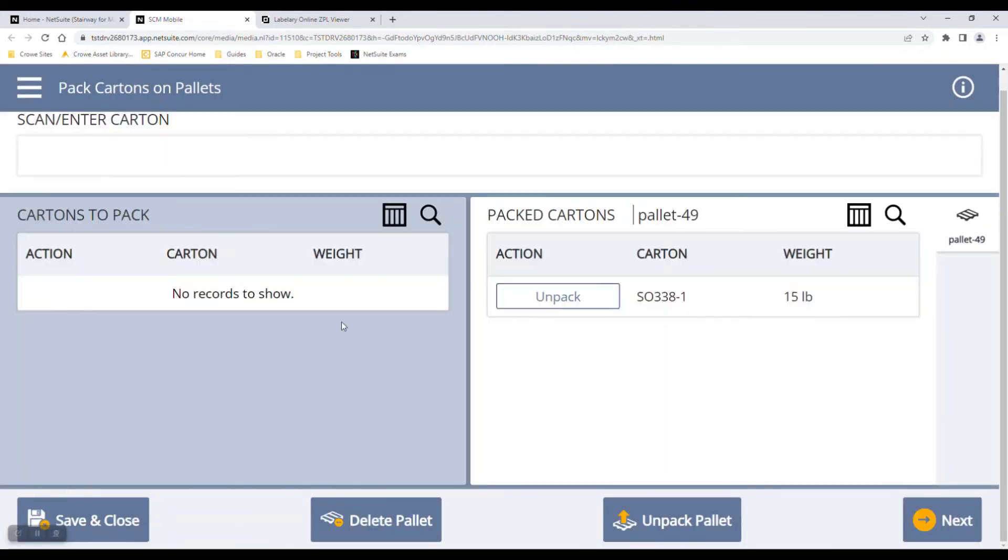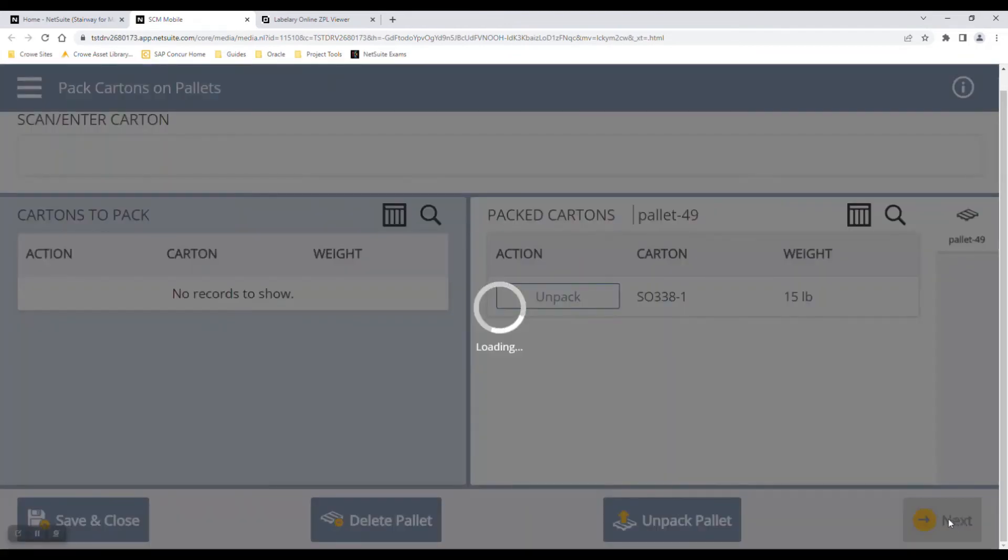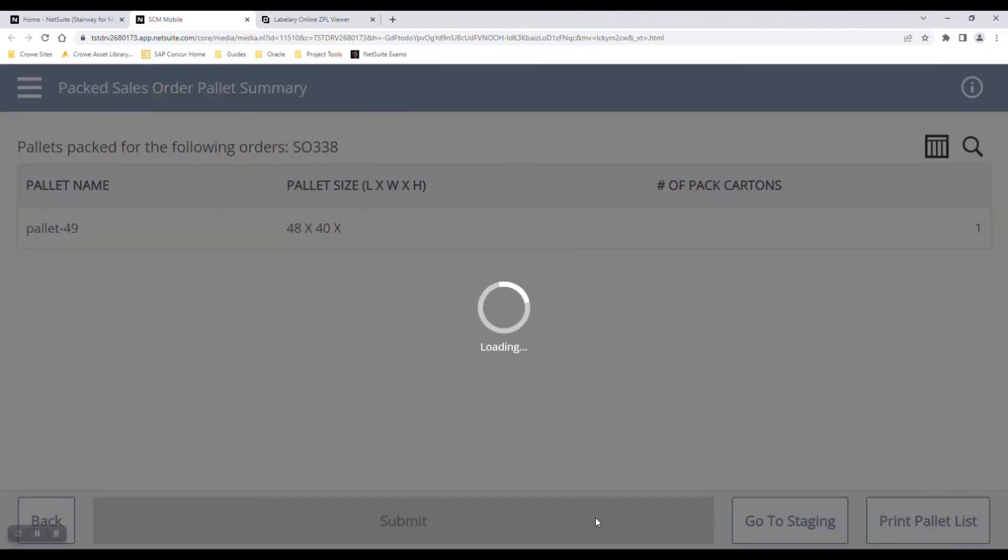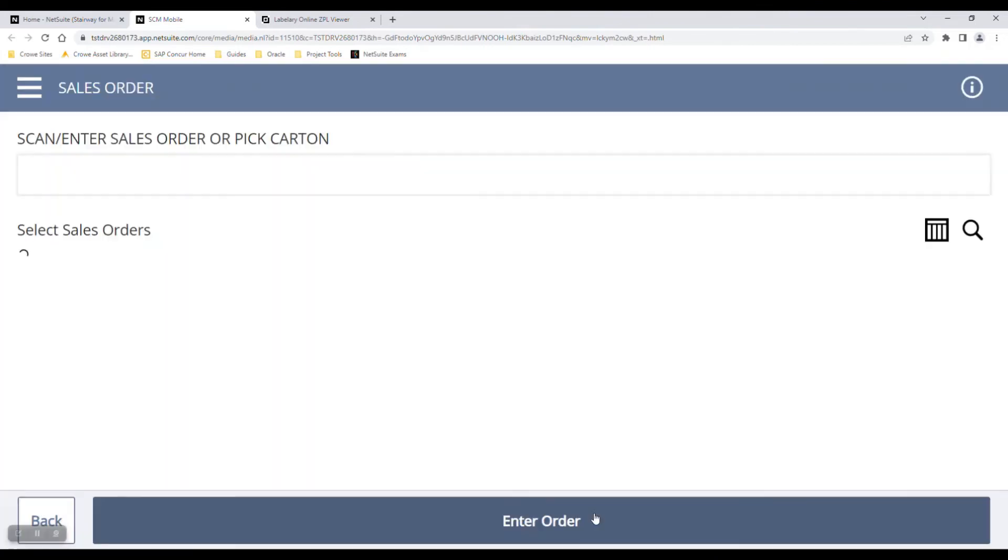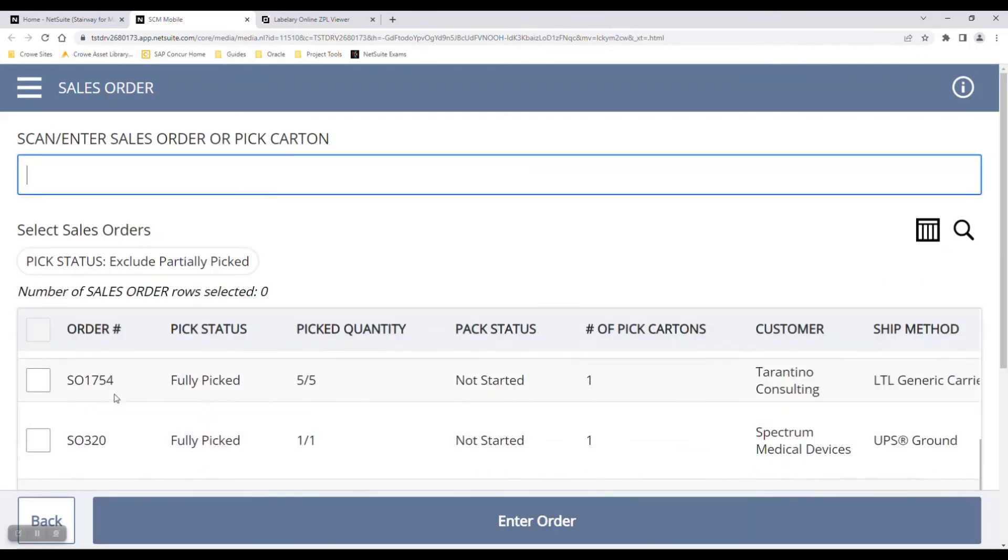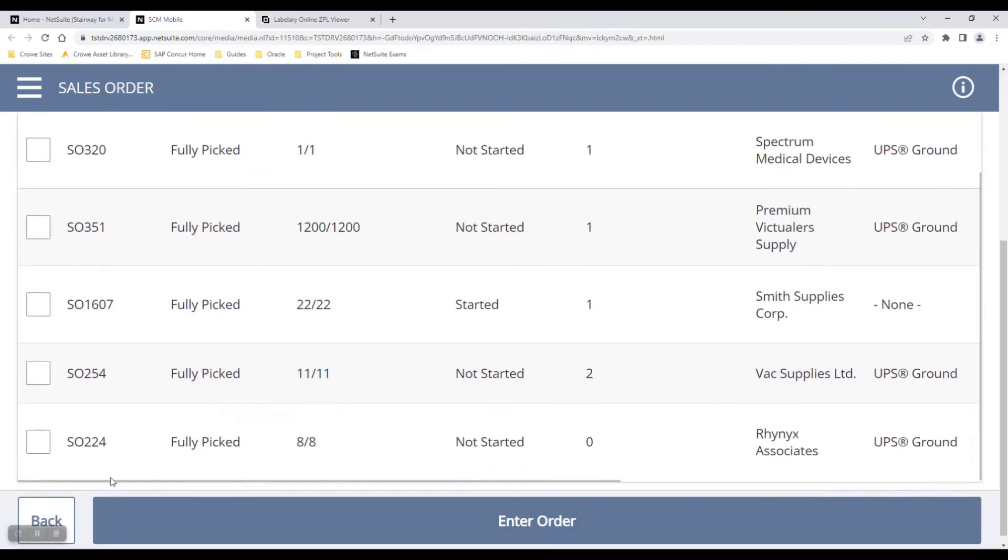Here it shows me packing it onto the pallet. I can go Next and submit this packed order. Now you'll see I'm back in the queue and ready to pack the next order.